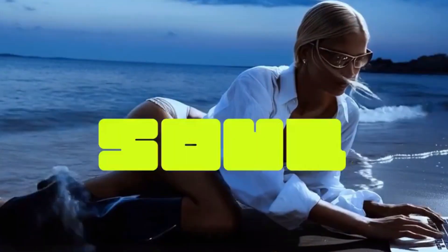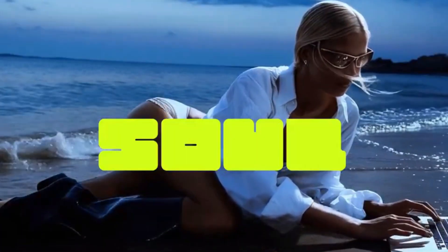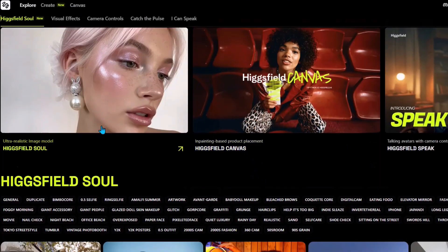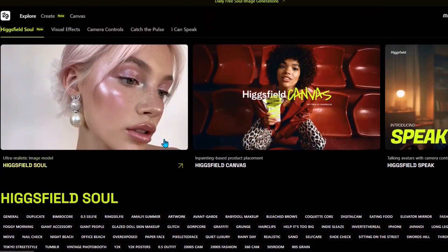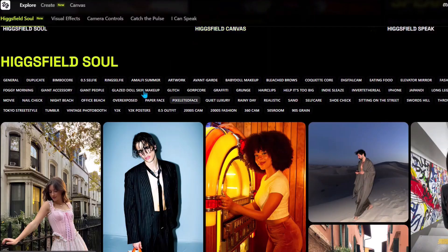Higgsfield Soul has just been released and this is the best image generator out there. Let's just jump right in and test this out. At the time of this recording you can use the Higgsfield model for free on the official website of Higgsfield AI.